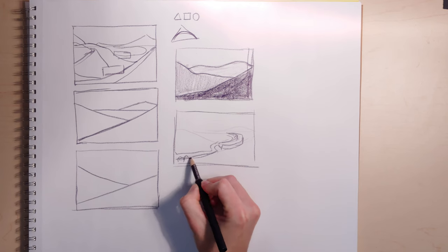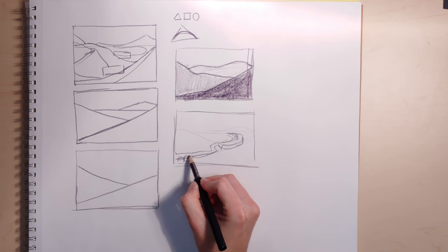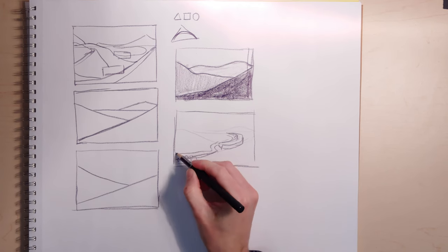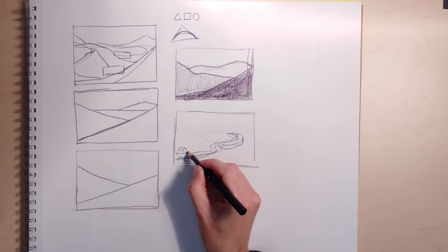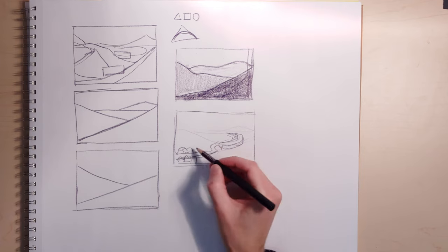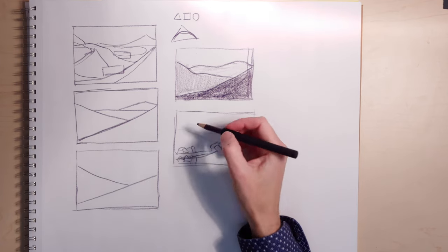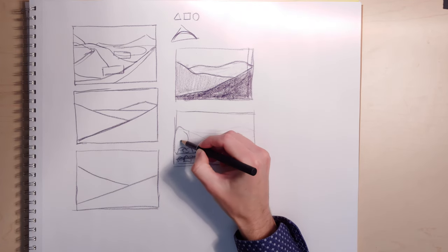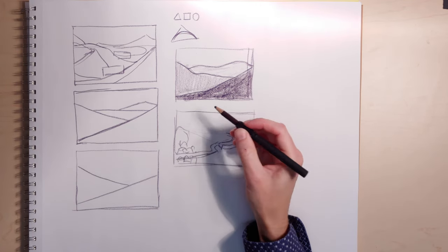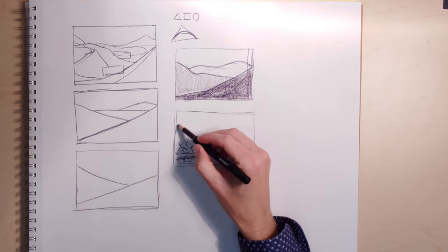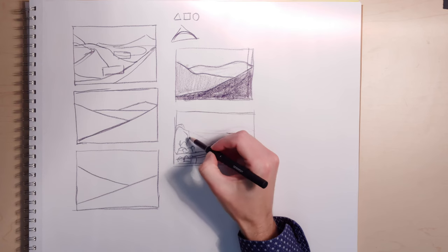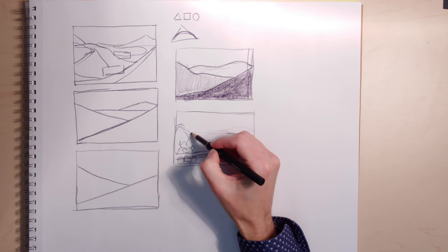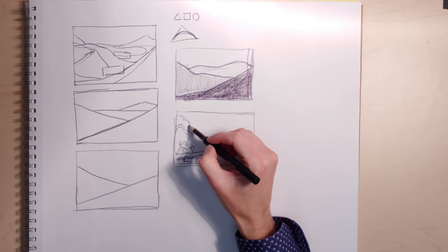A little footpath bringing out the page. And maybe there's some rocks or some more bushes on either side. Maybe there's a tree over here behind, or a bush.